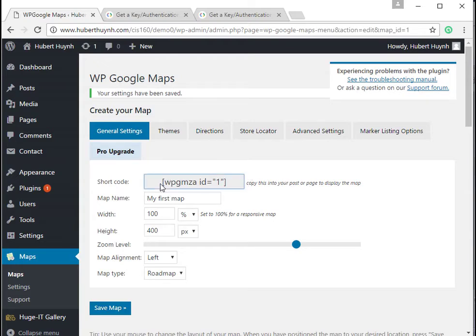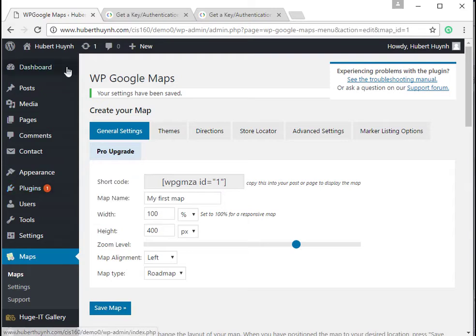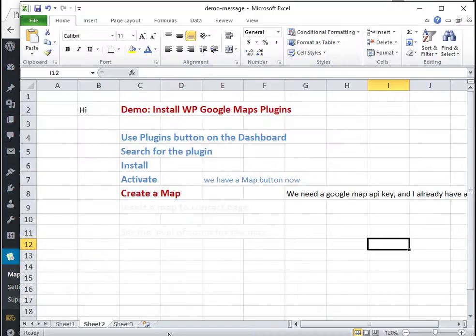Each map has a short code, and to insert a map into a page or a post we can paste this short code into the content of the page.